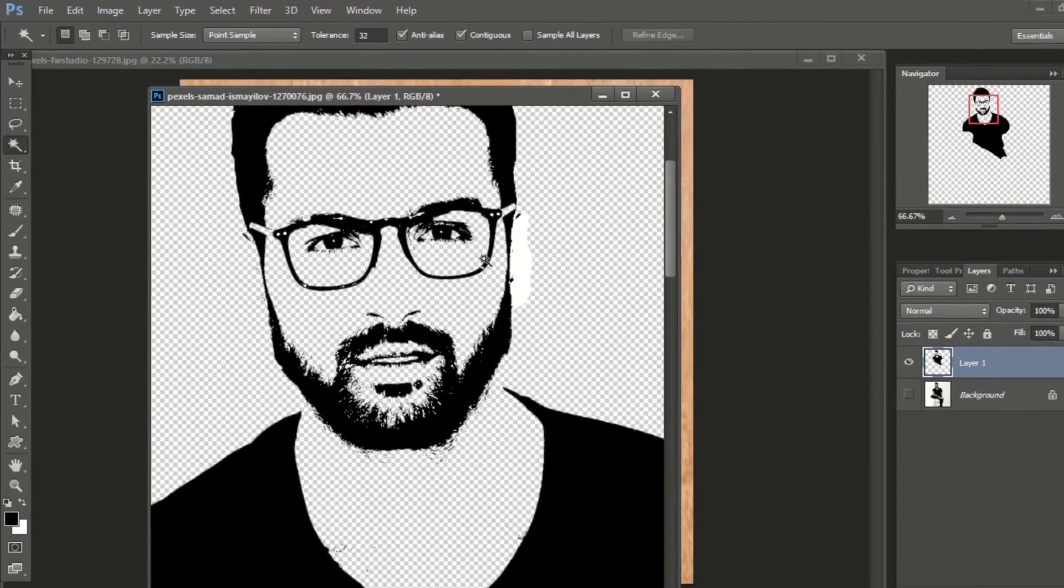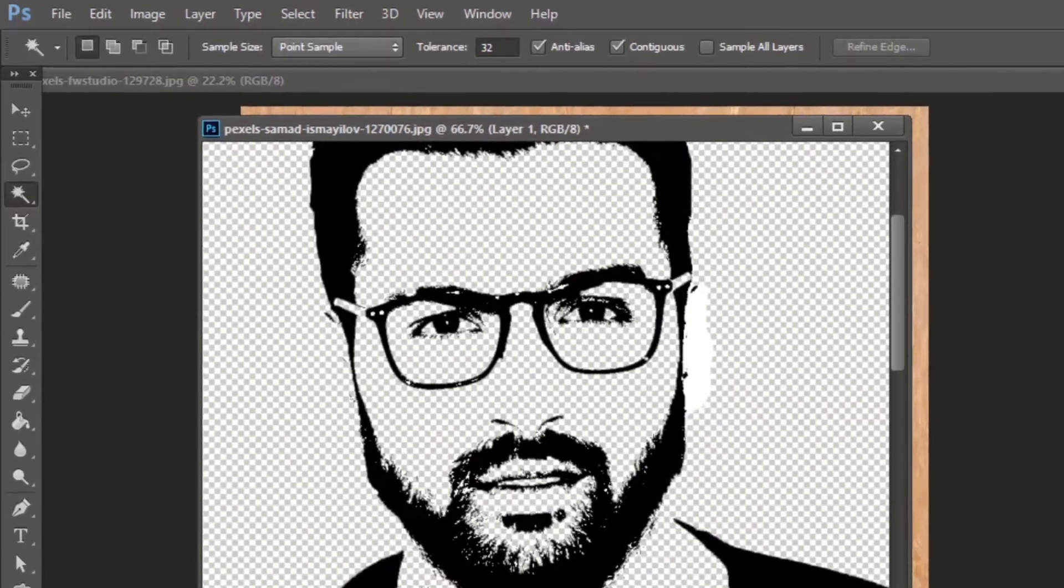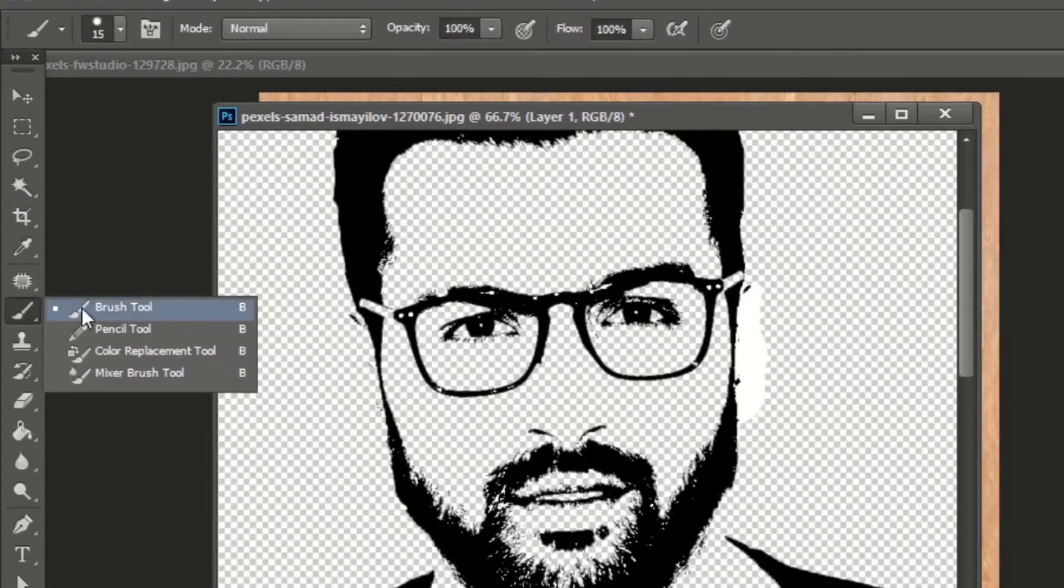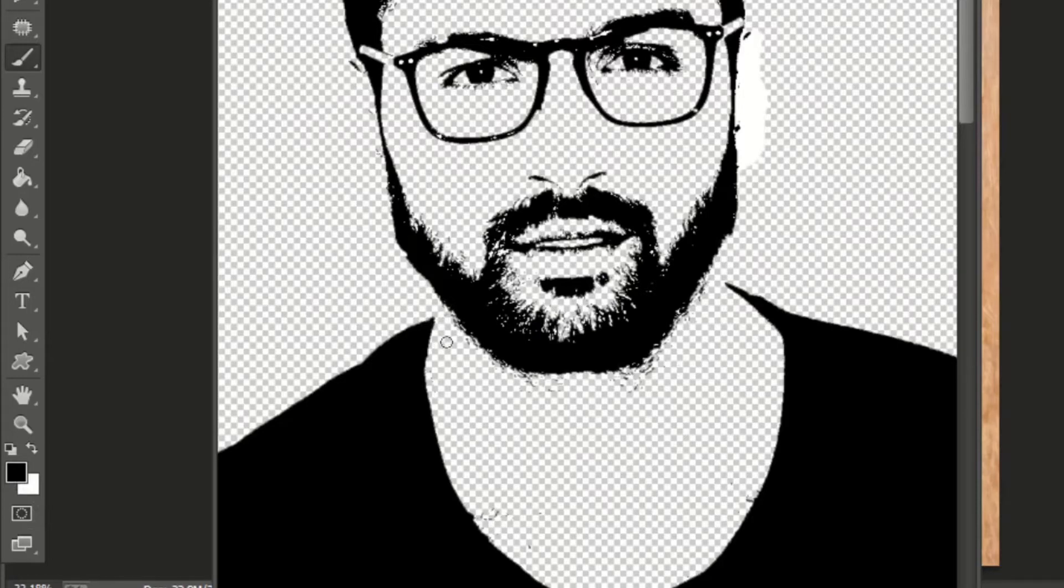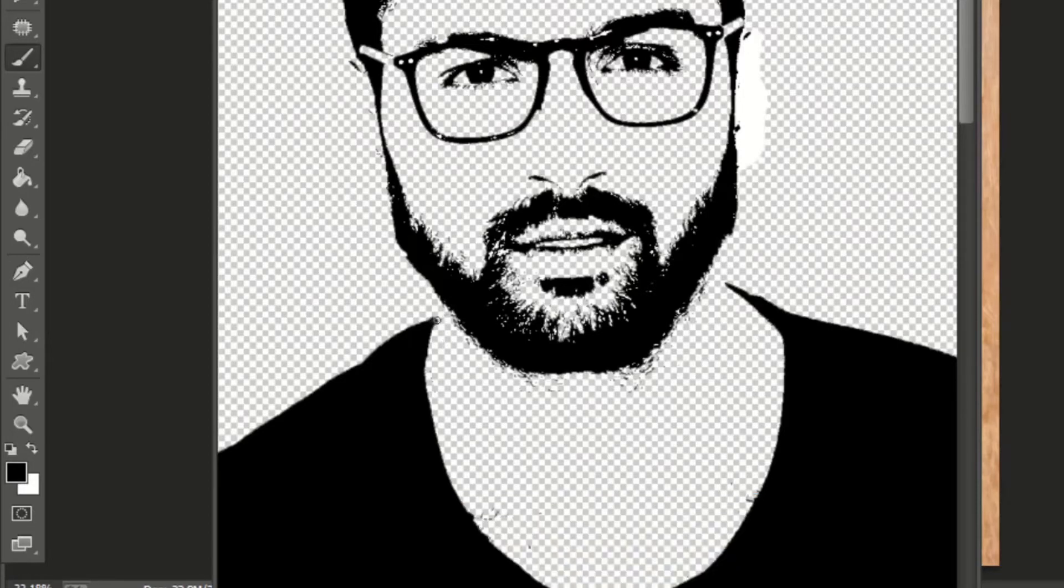We should join these broken lines of the t-shirt. For this, select brush tool and foreground color as black. Press left square bracket to decrease or right square bracket to increase the brush size.